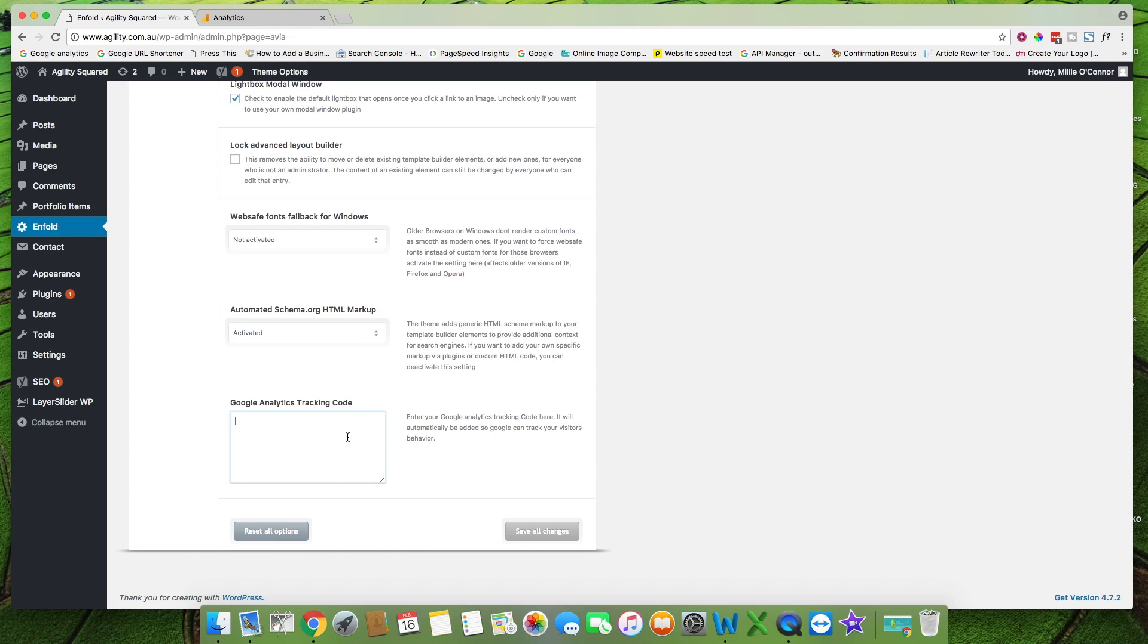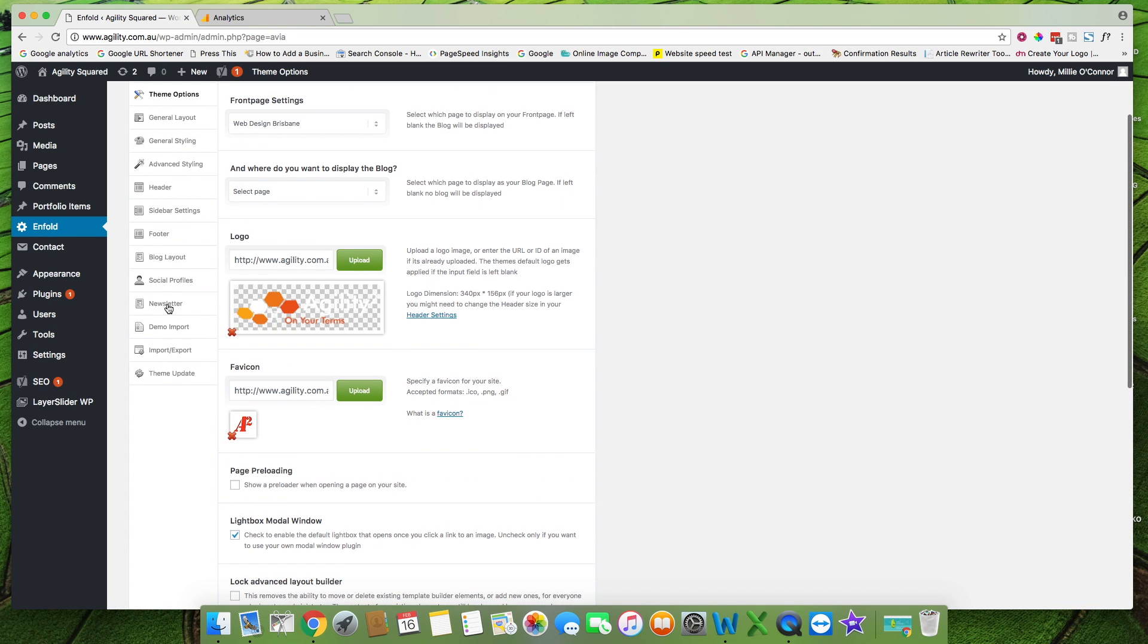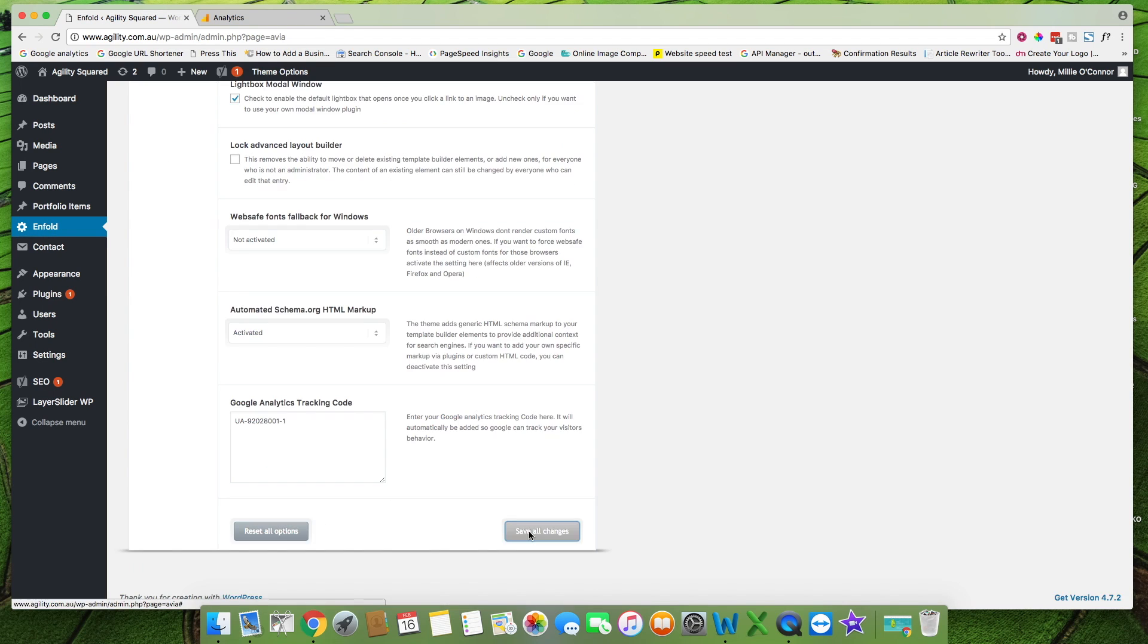If you're using a different theme it will most likely say Google services at the top here and once you click on that there should be an area for you to enter your code. If there isn't just comment underneath this video with the theme you are using and I'll tell you exactly where to find it.